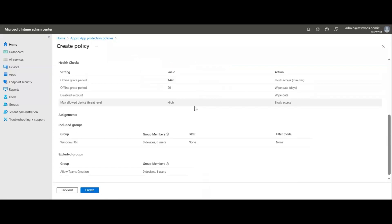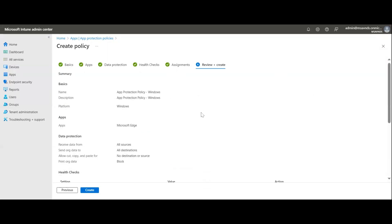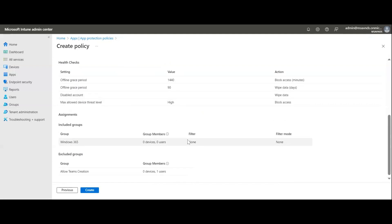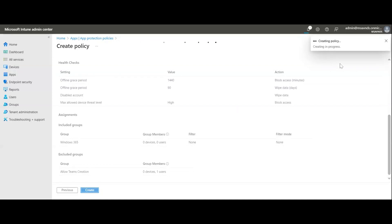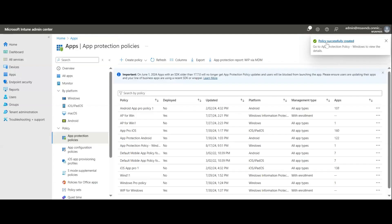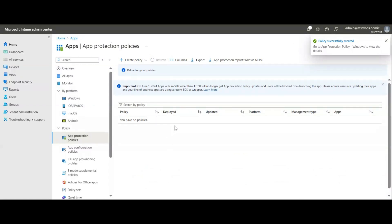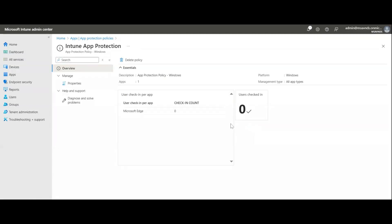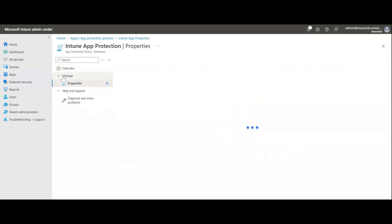Here we get the summary of the policy. We can review everything and go back to modify anything if needed. Let's click Create. The policy is being created, and we get a pop-up saying 'Policy created successfully.' Coming back to the list, we can see our new policy — 'App Protection Policy for Windows' — is now there. Under Manage, we see Properties with all settings and configurations.